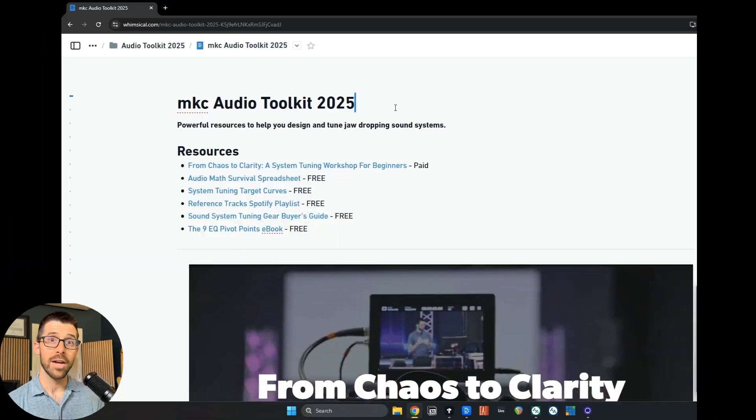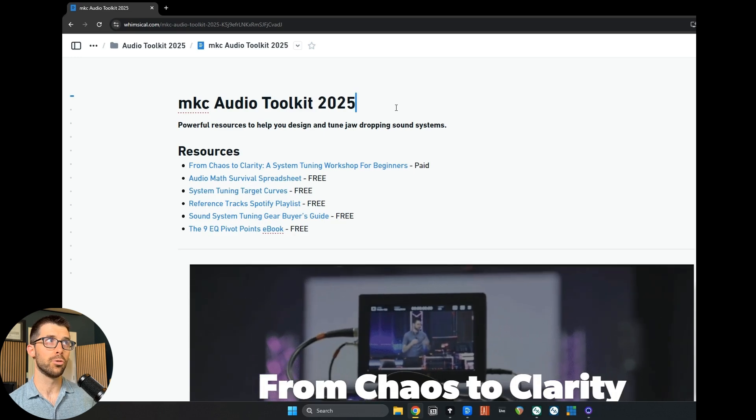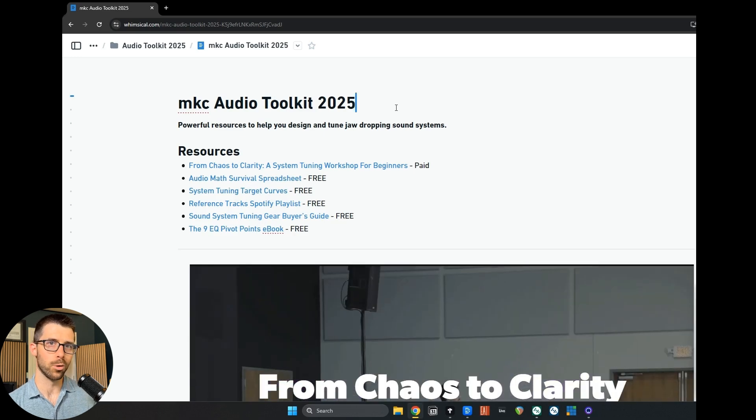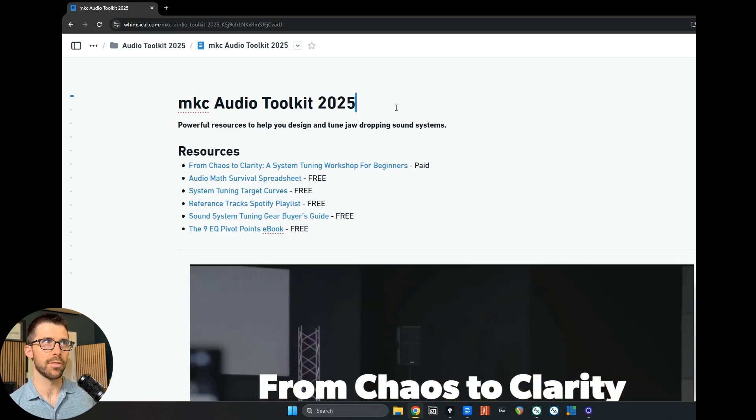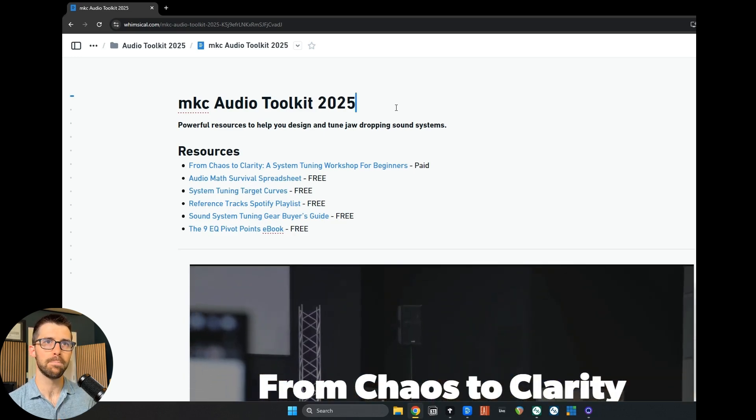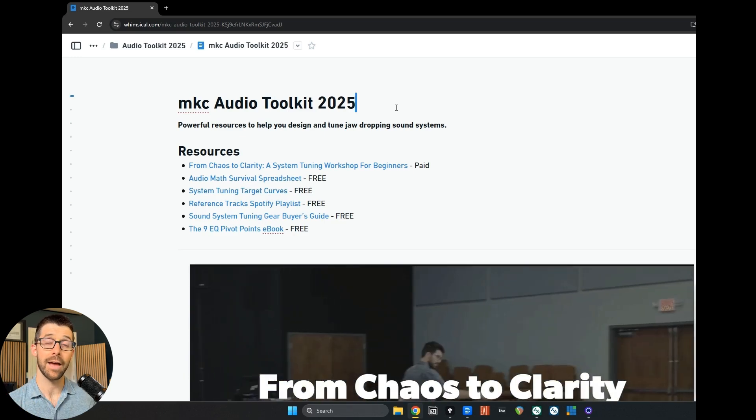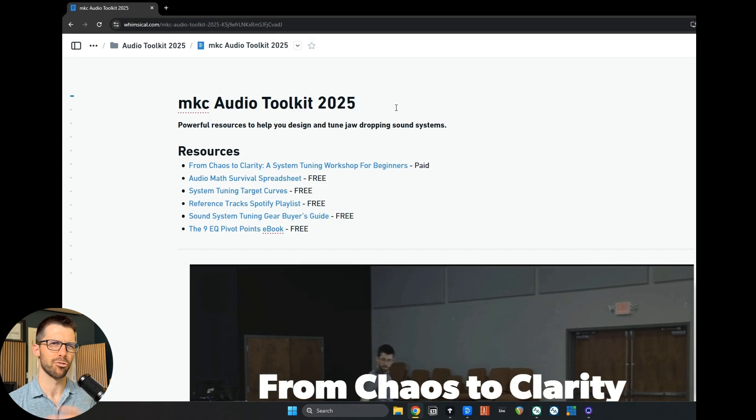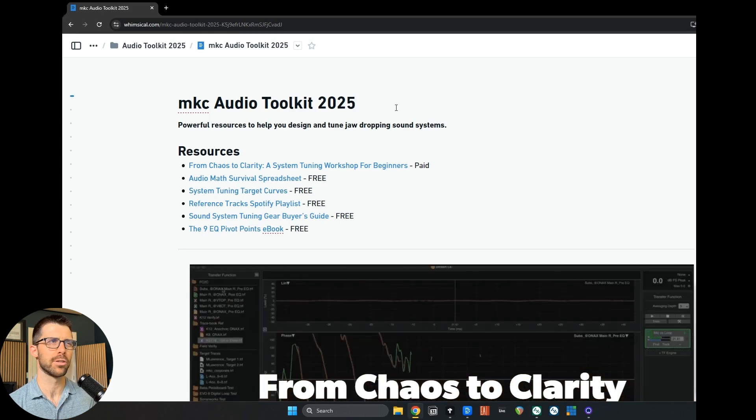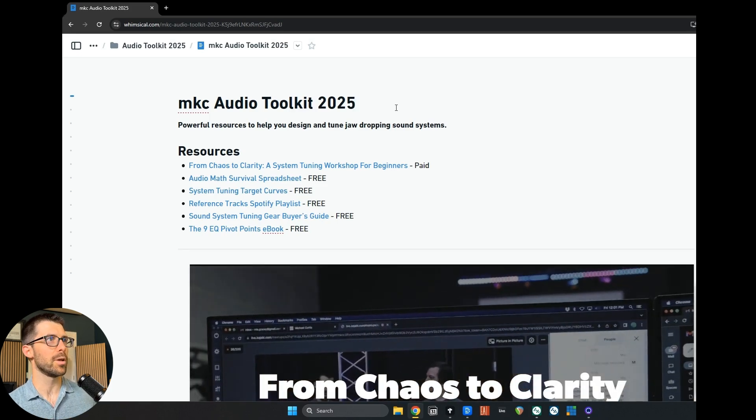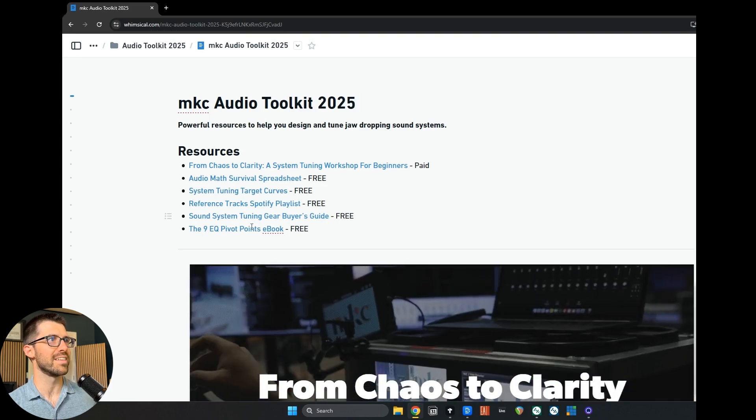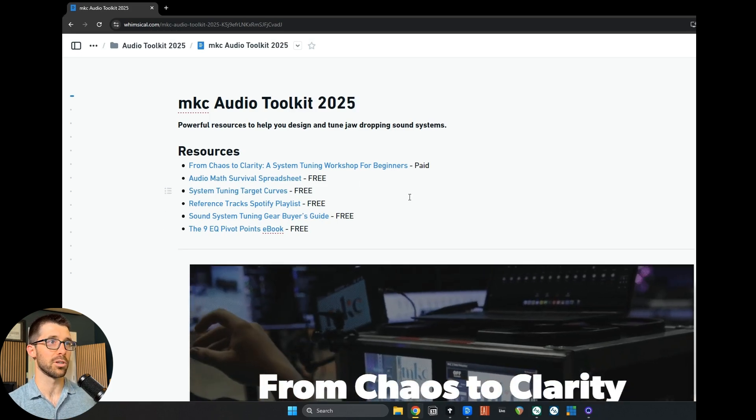Now, let's jump into our walkthrough of the audio toolkit for 2025. What's new, what's different, and what is simpler? Here we go. So it's hosted on this tool called Whimsical. It's basically like a webpage. So nothing super fancy, but I've had folks that are having trouble getting to the Notion link. So this is a simpler way to do it. So here we are. Here are these six resources.